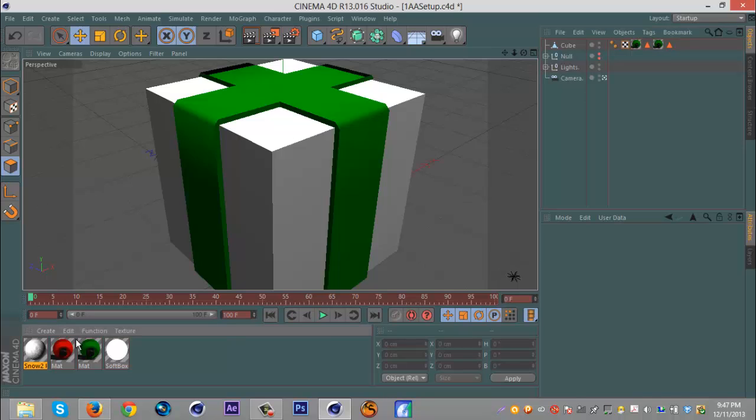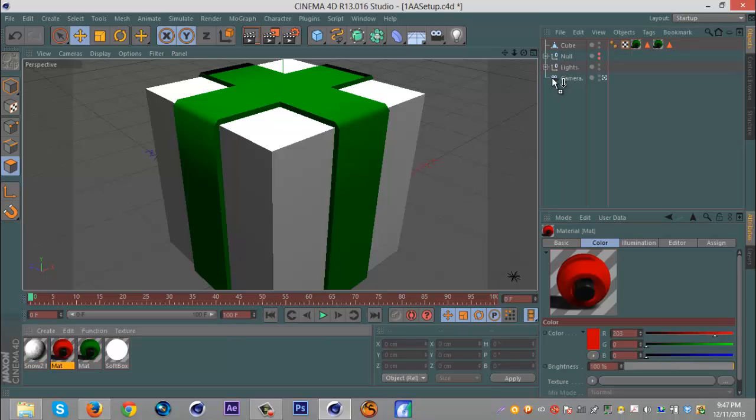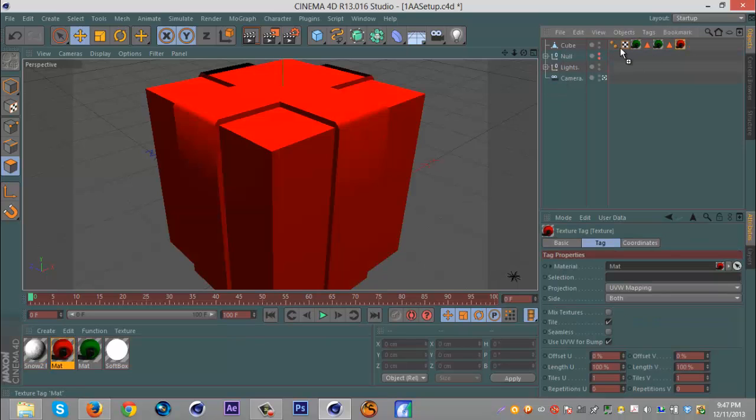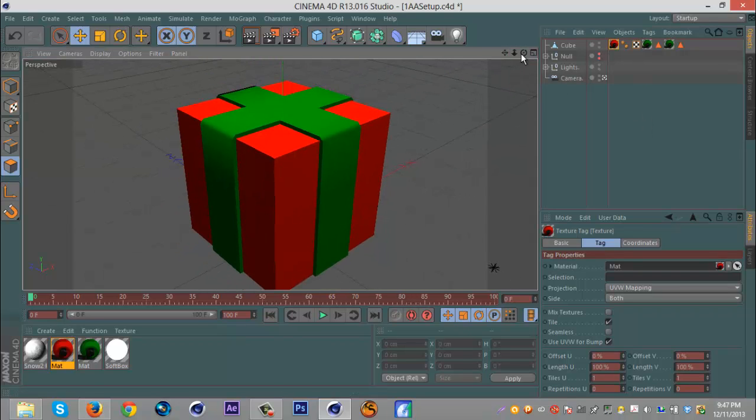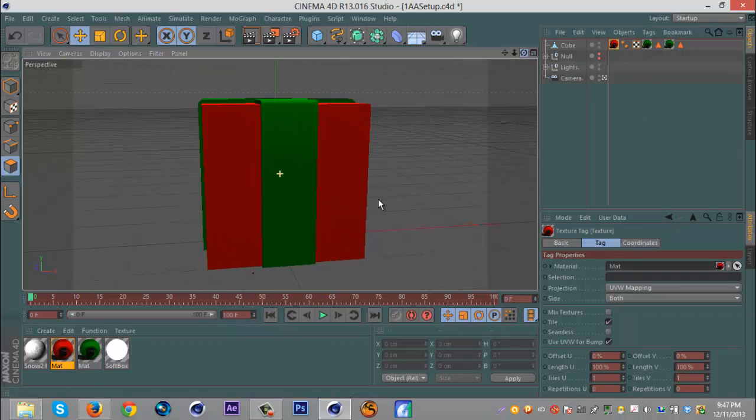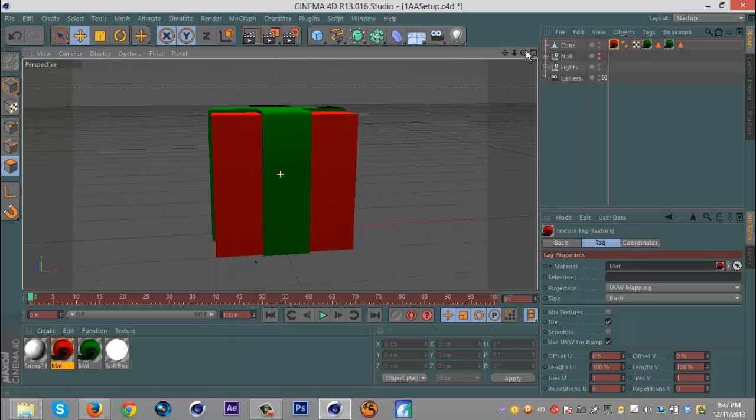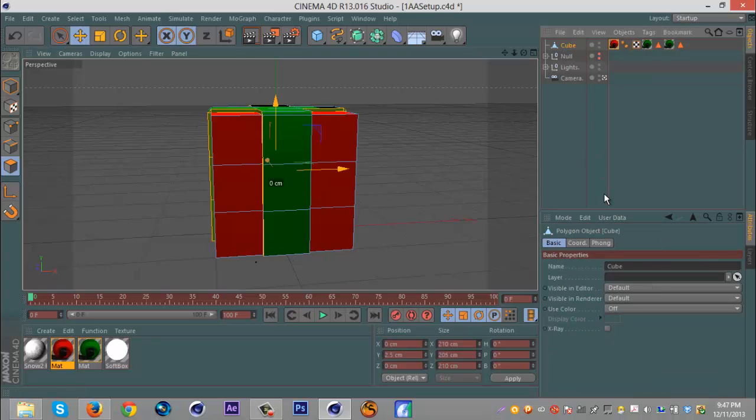Oh, gotta drag on the color for the main part. Okay, there we go. So there's a simple box. To add a lid, we just duplicate that.